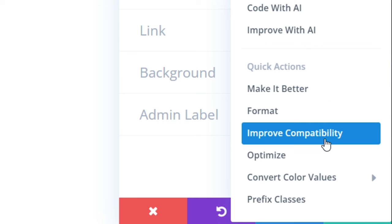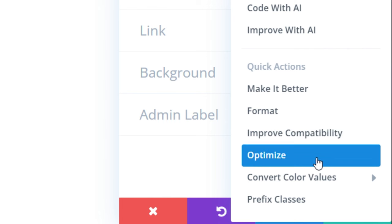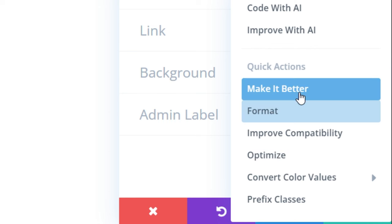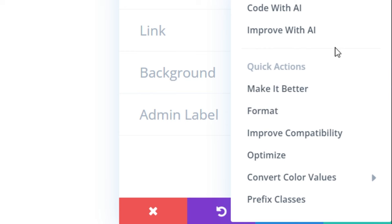Improved compatibility makes your code compliant with various standards. Optimize helps makes your code as efficient as possible by reducing redundancies and ultimately making it lighter. There are of course more quick actions as you can see, but each specializes in a particular task that will make your job easier and faster.